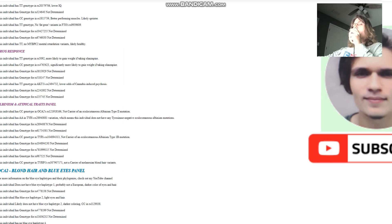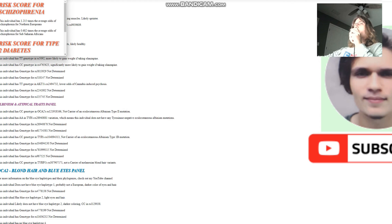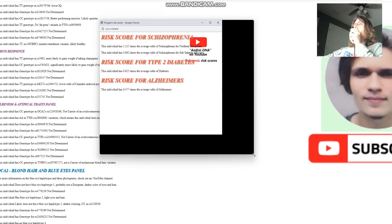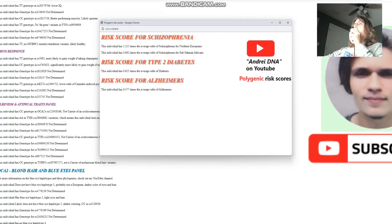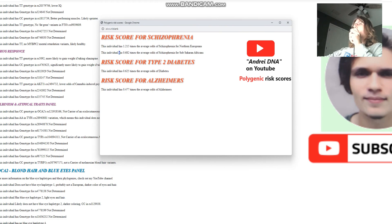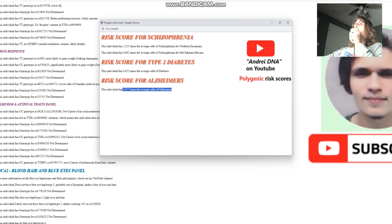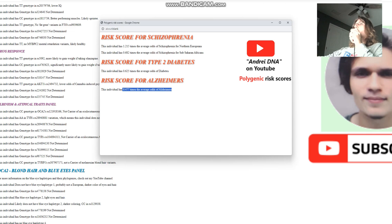Now let's see polygenic risk scores. She's got slightly above average odds of schizophrenia for northern Europeans, less odds of schizophrenia than what's typical for sub-Saharan Africans. She's got lower odds of type 2 diabetes than what's typical, and she's got two times less odds of Alzheimer's than what's typical.